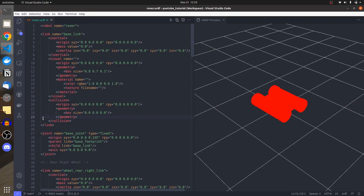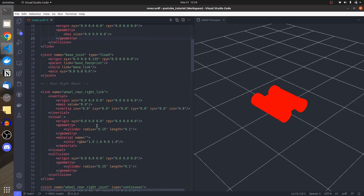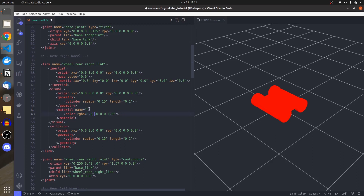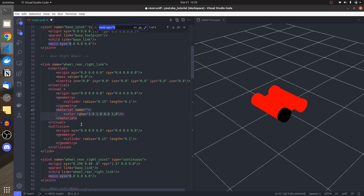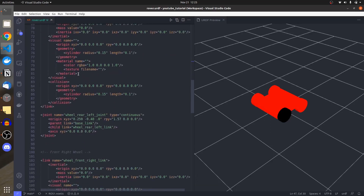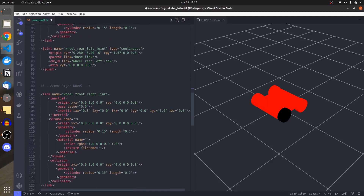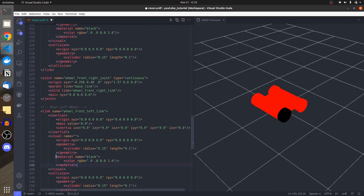Joint state publisher is only responsible for dynamic joint transform publishing. In RViz, we need to visualize both of these publishers. Before moving to RViz, I need to define axes and make colors acceptable. I'll make the base red and the wheels black by providing the material name — this is necessary for RViz.